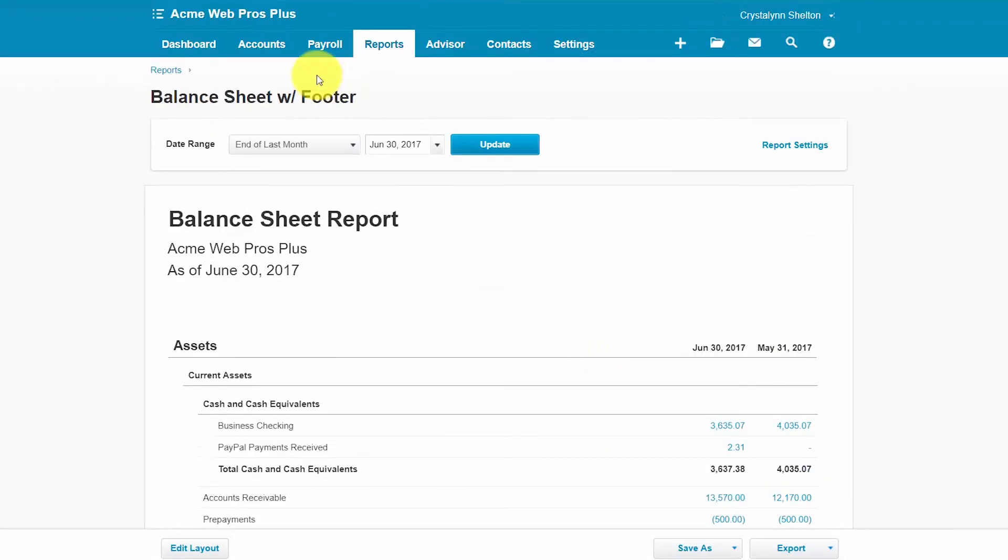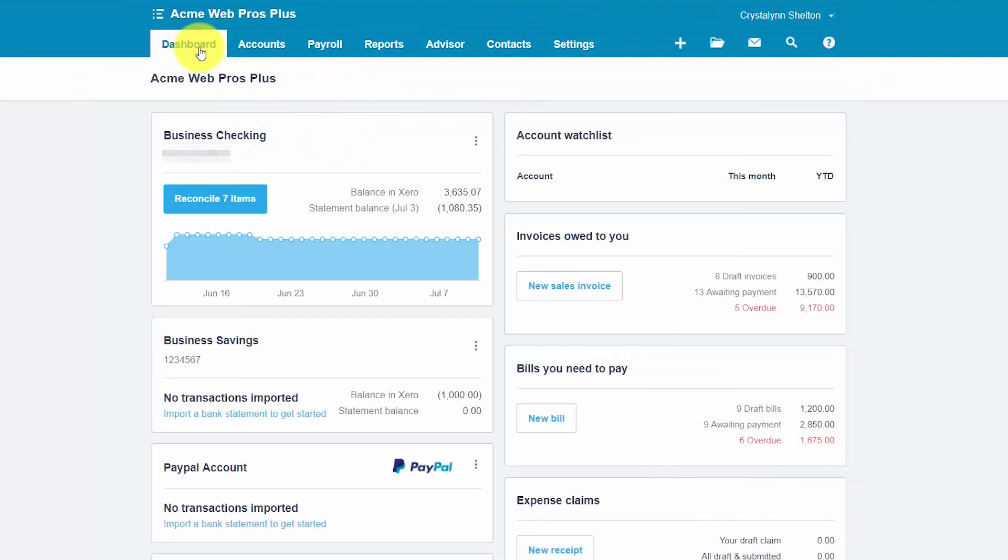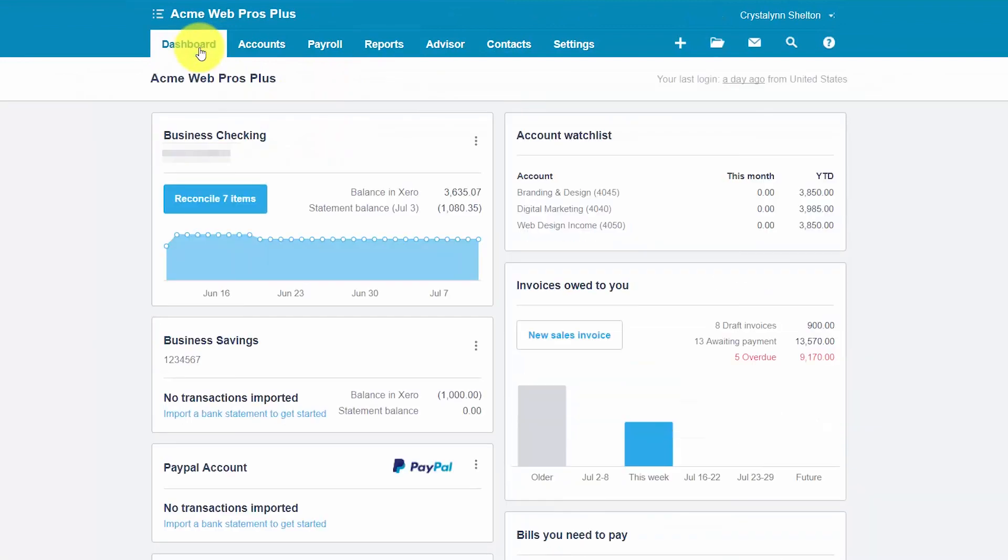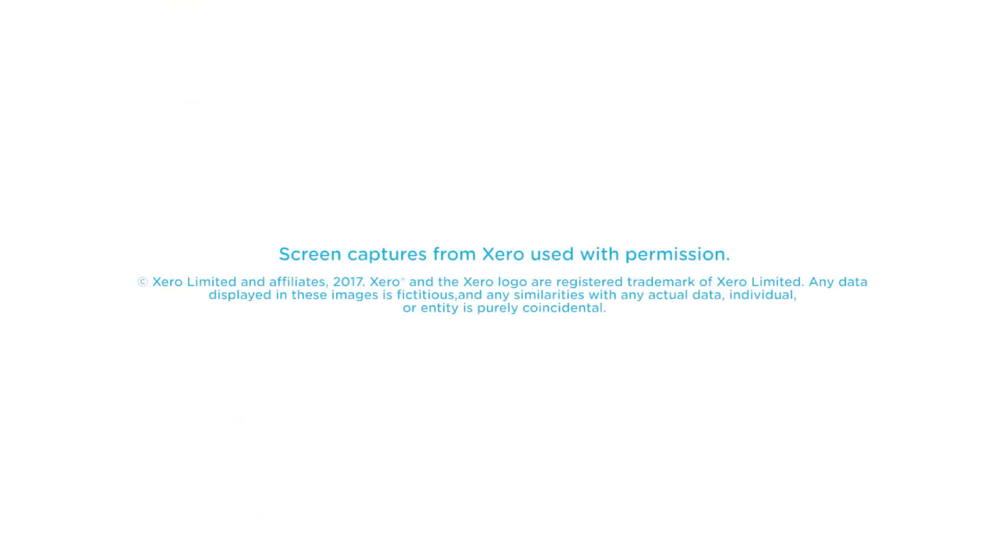So that wraps up the lesson on how to create a balance sheet report in Xero. To access our full Xero course or any of the other lessons in this series click this link. You can also find a link below this video for a free 30-day trial of Xero. If you have feedback about this course or if you have any questions please leave a comment below. Also don't forget to subscribe.